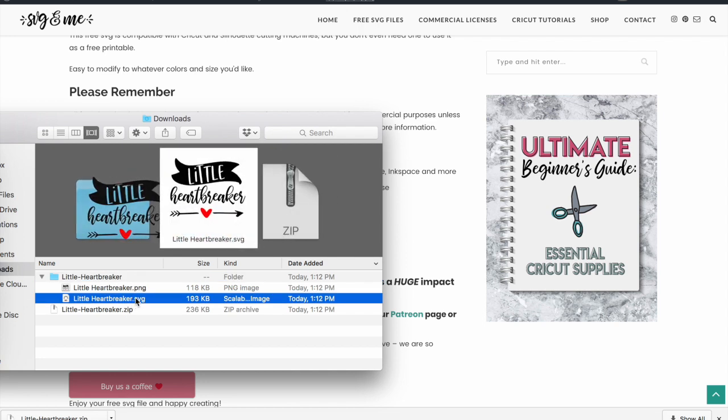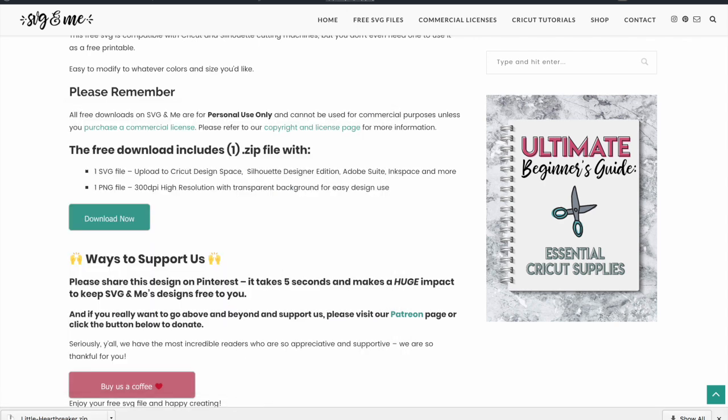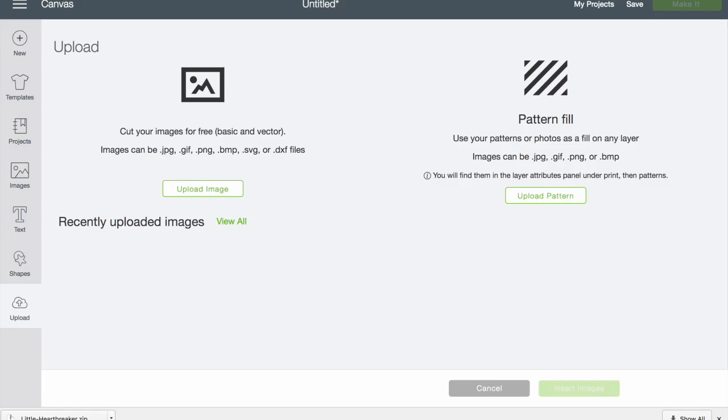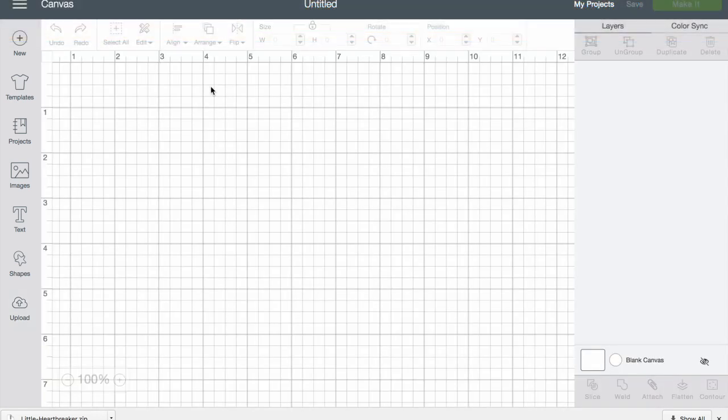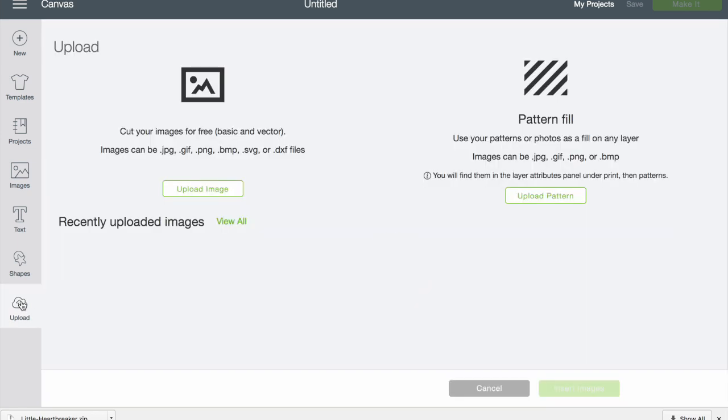Next we're going to go to our design space. When you're in your project file right here, you can just go to your upload button.